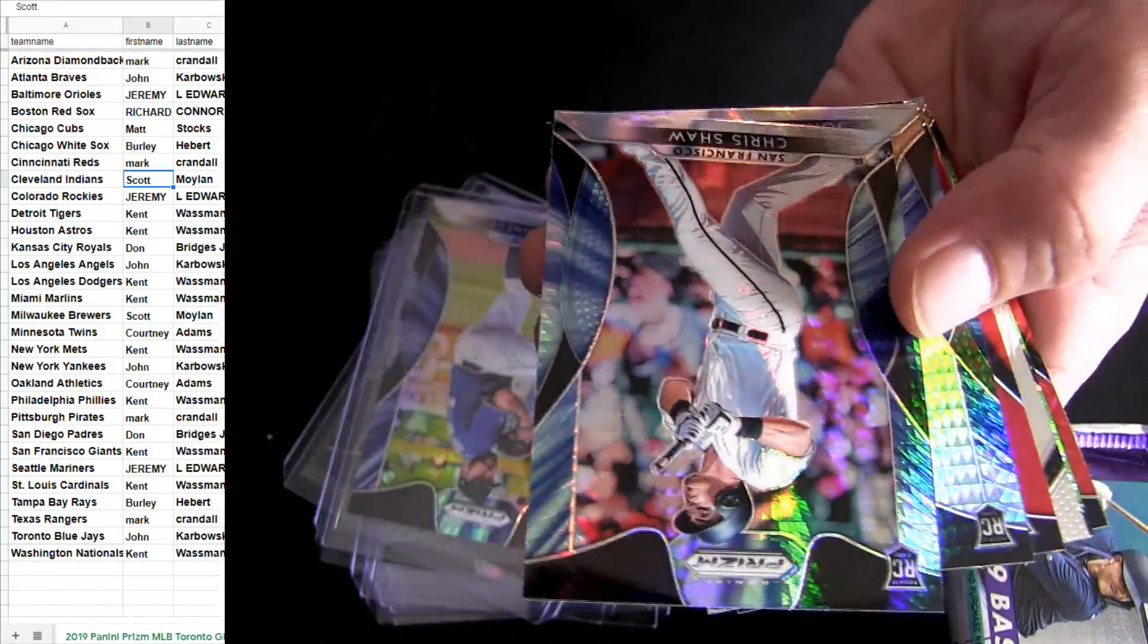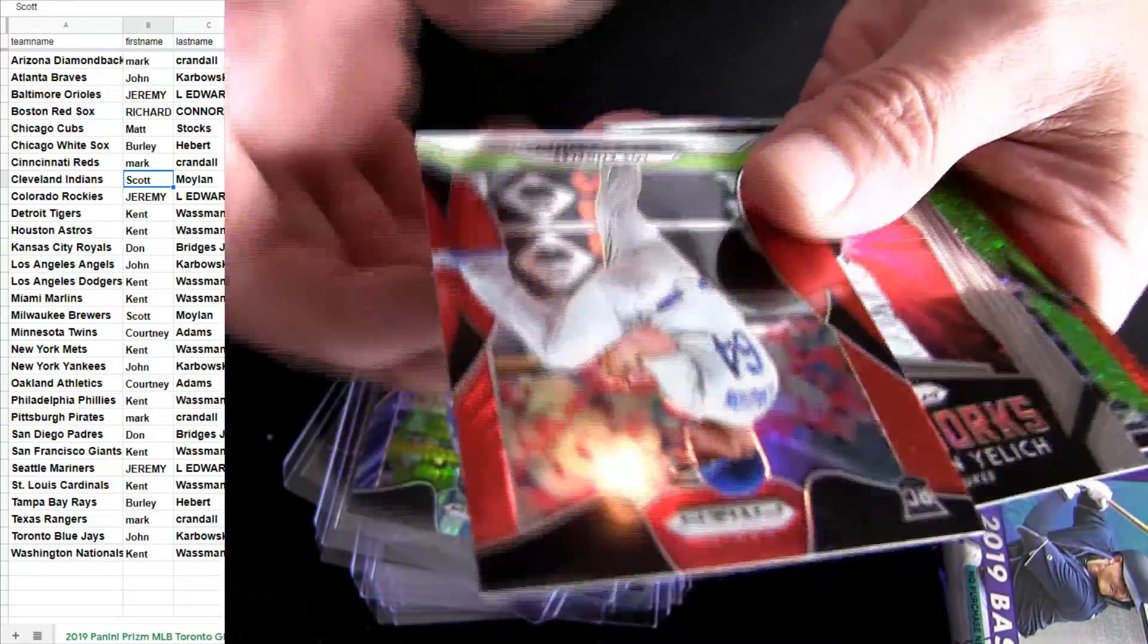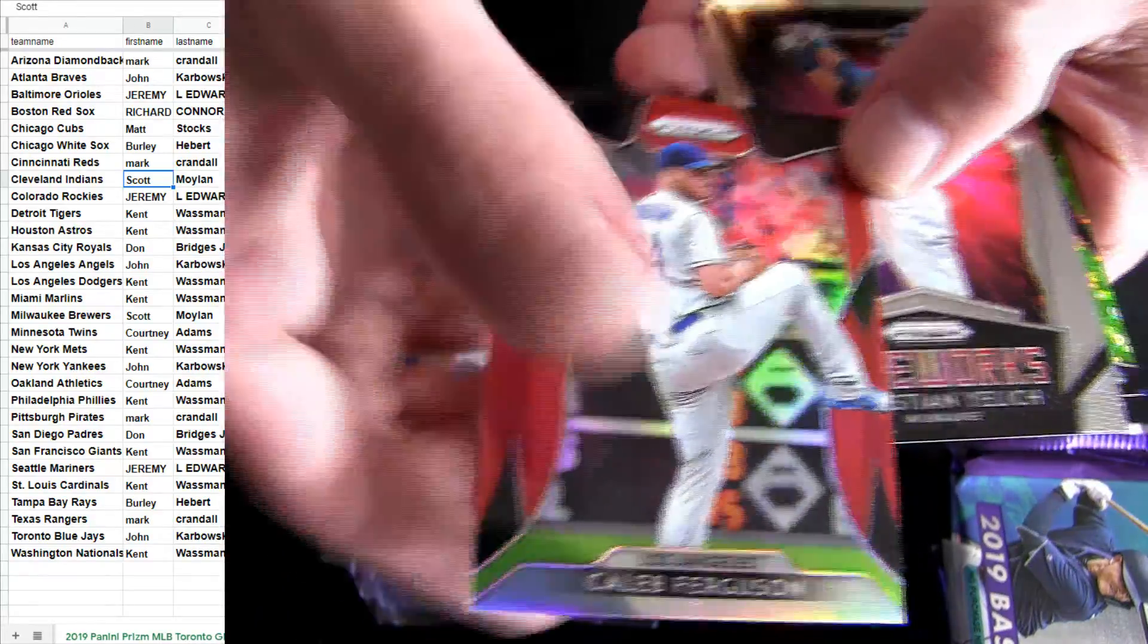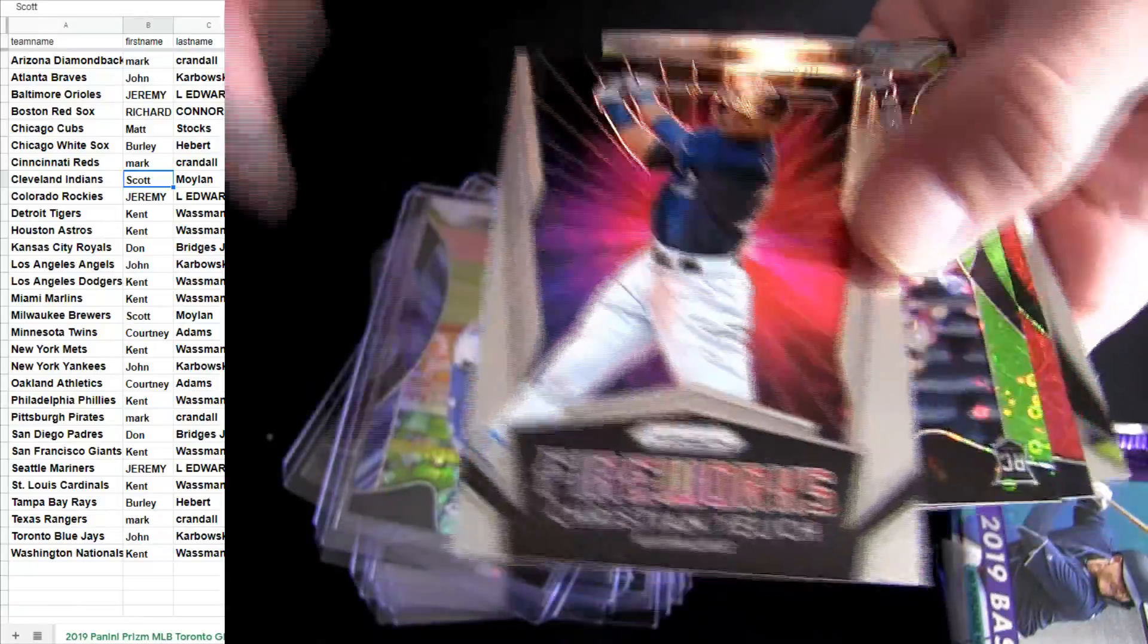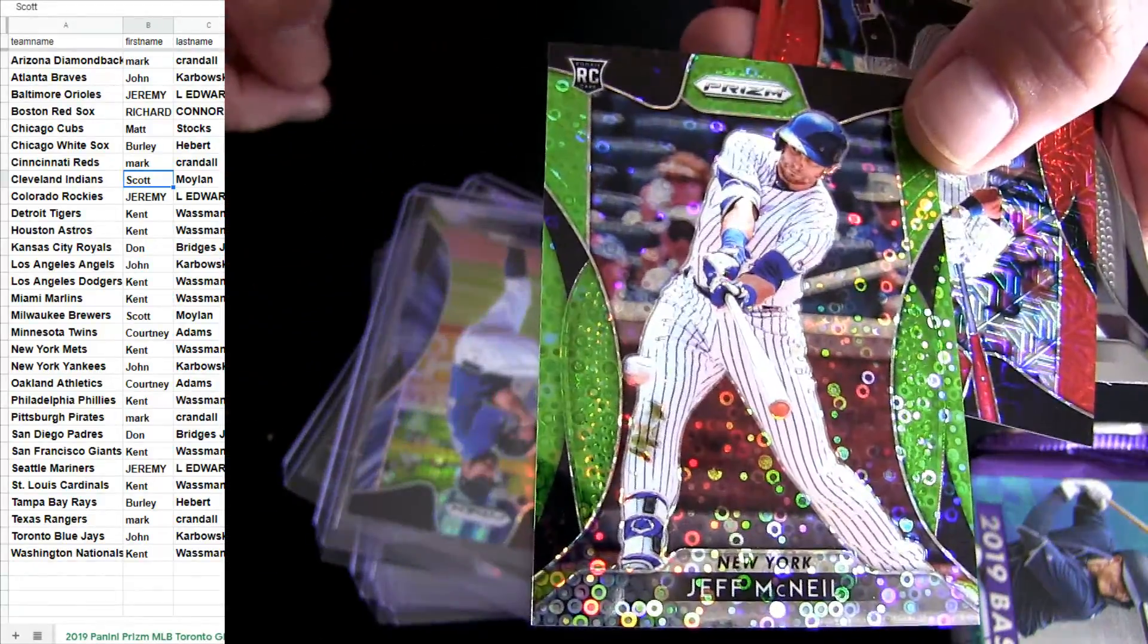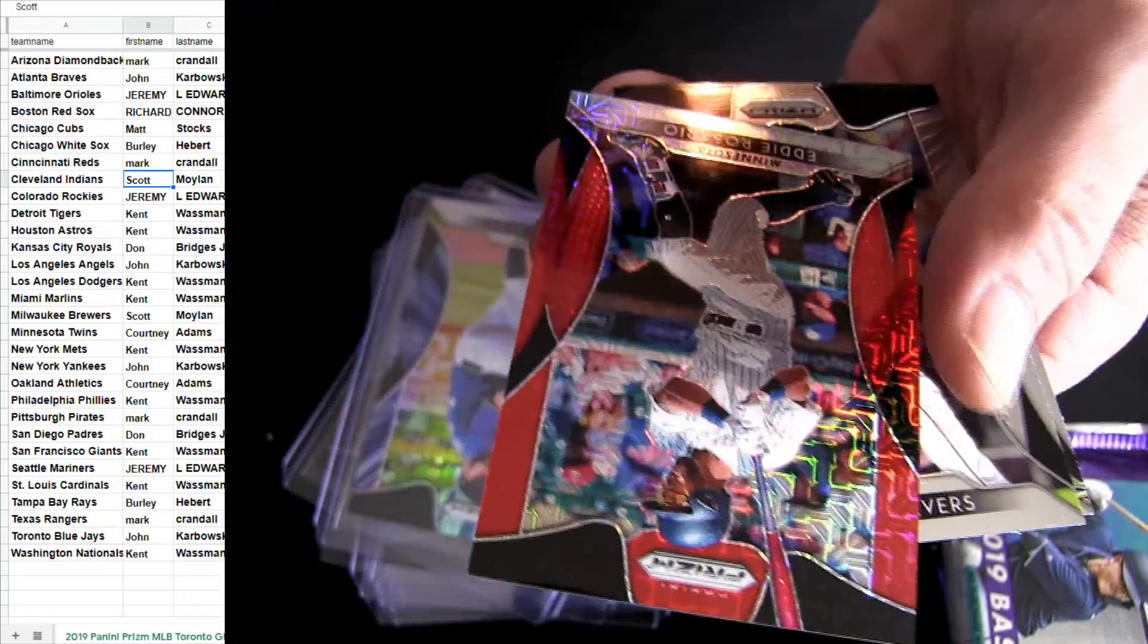Get a Renfro in there for the Padres and a Kennedy rookie. All rookies right there, Chris Shaw and Jonathan Davis, there's Ferguson for the Dodgers. Jelic and McNeil. Rosario.